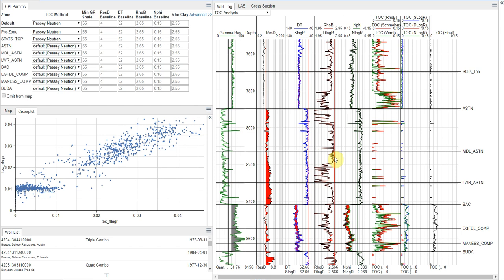So today, we're going to look at a number of different ways to measure TOC. We're going to do calculations for Schmoker's method, use some of the other density-based estimates, use Vernick's method, and look at the Passey sonic neutron and density methods, which you often hear referred to as the delta log R methods.